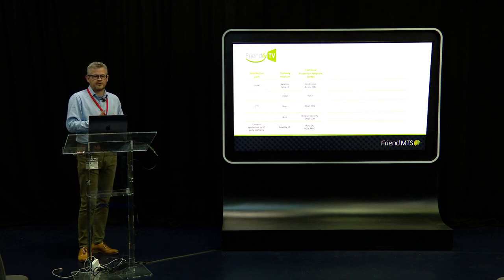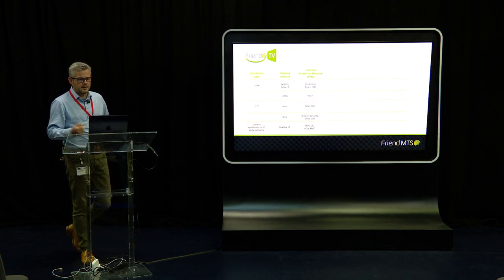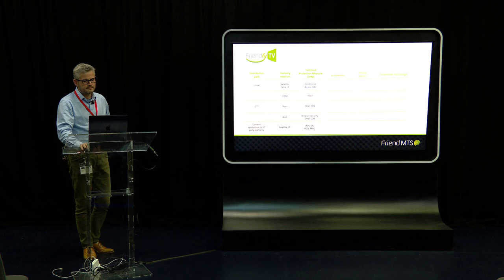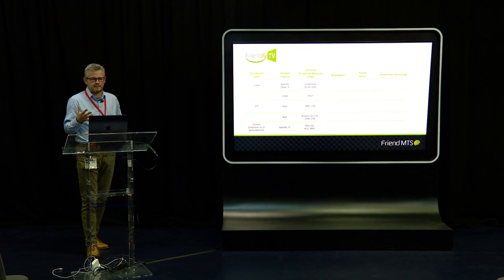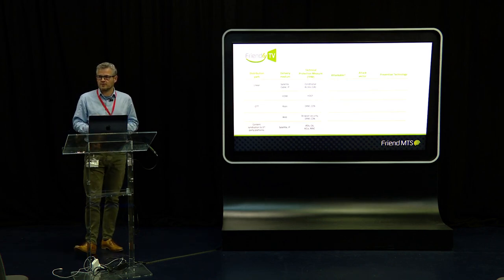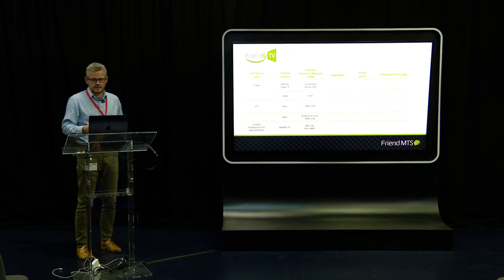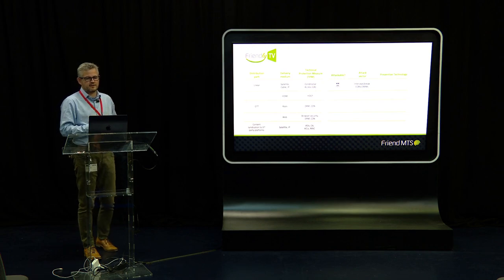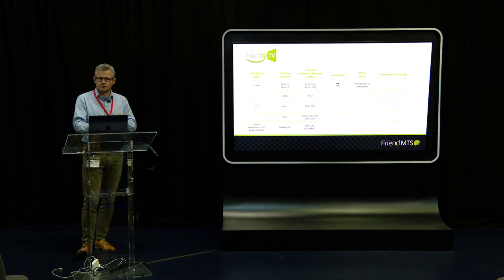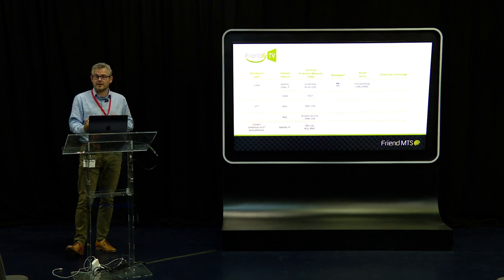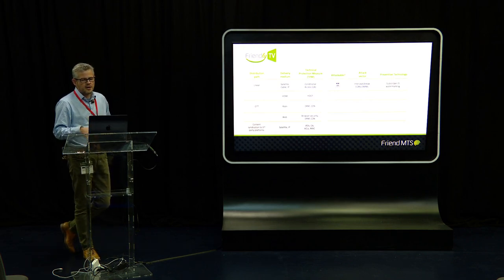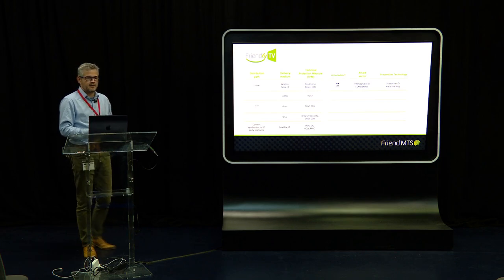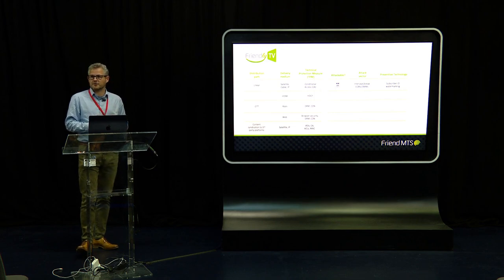IRDs — internet receiving devices, professional-level satellite receivers — and MAC addresses, the physical network address of the device, are different ways of restricting access to content. On the other side of our scorecard, the likely means of attack pirates will employ: the first question is whether a particular distribution path is attackable. Yes, it is. With conditional access, pirates intercept secure control messages, exploit vulnerabilities inherent in those platforms, or share cards in older systems. A preventative technology is marking content down to a subscriber level, which lets you identify the specific instance being abused.